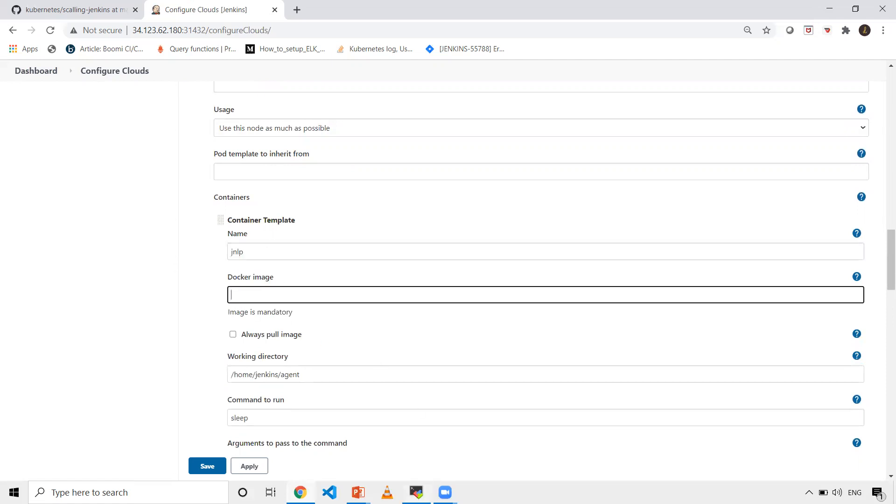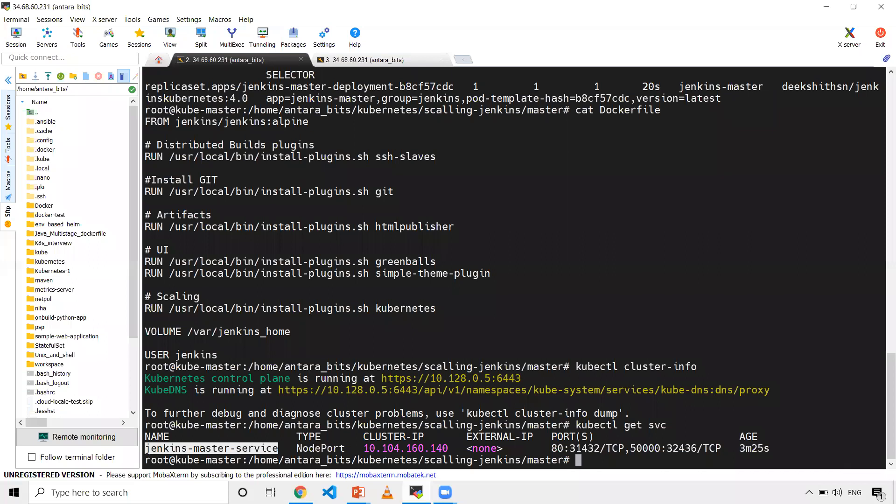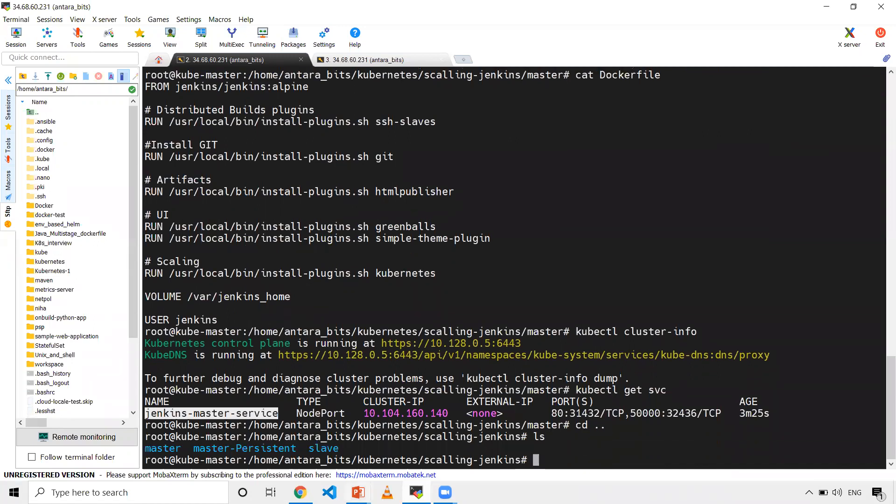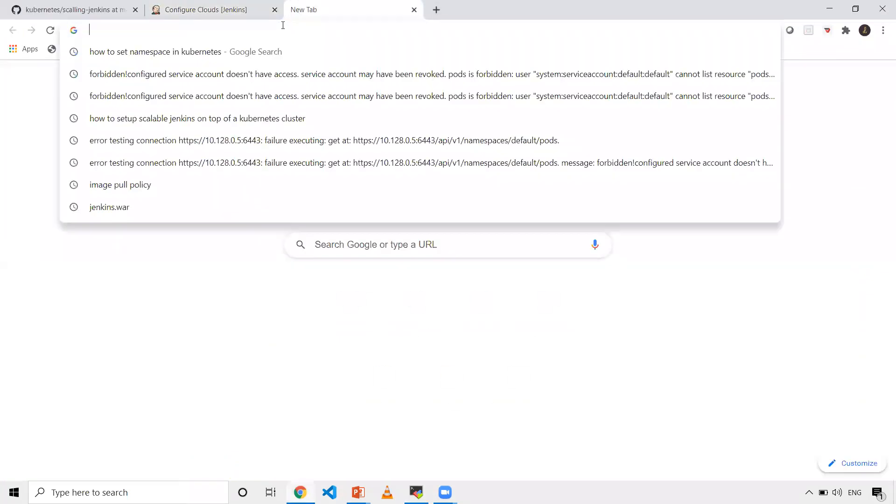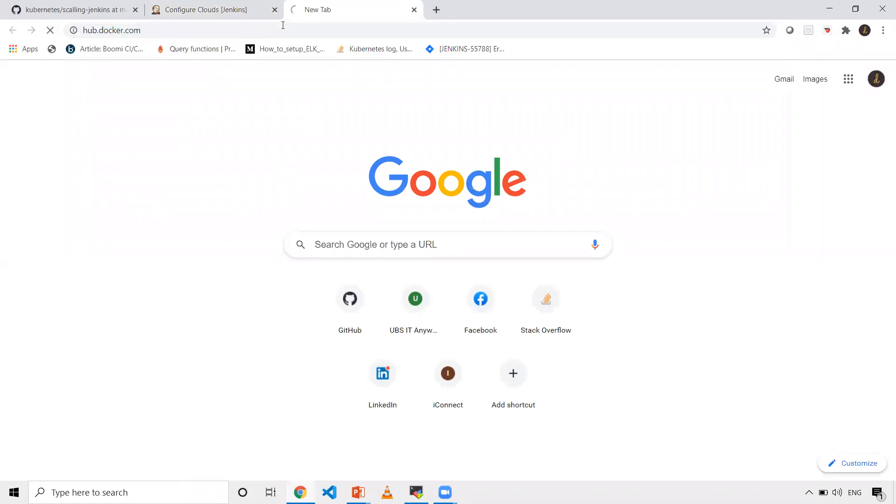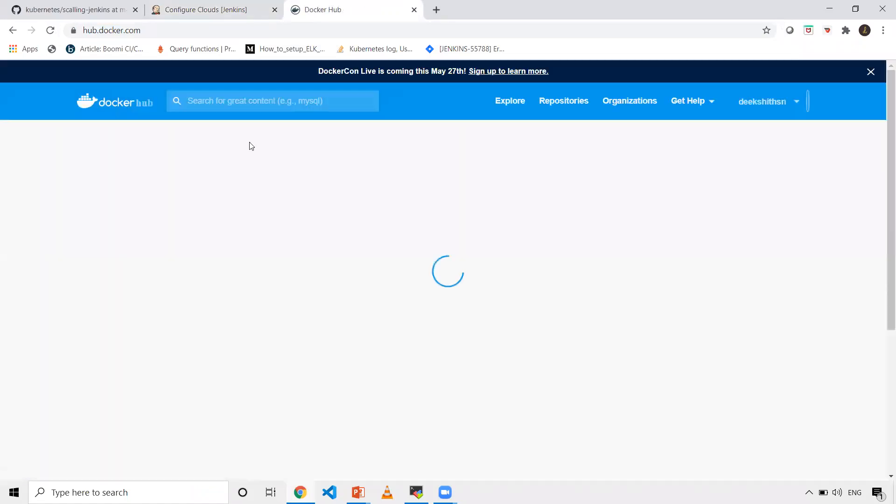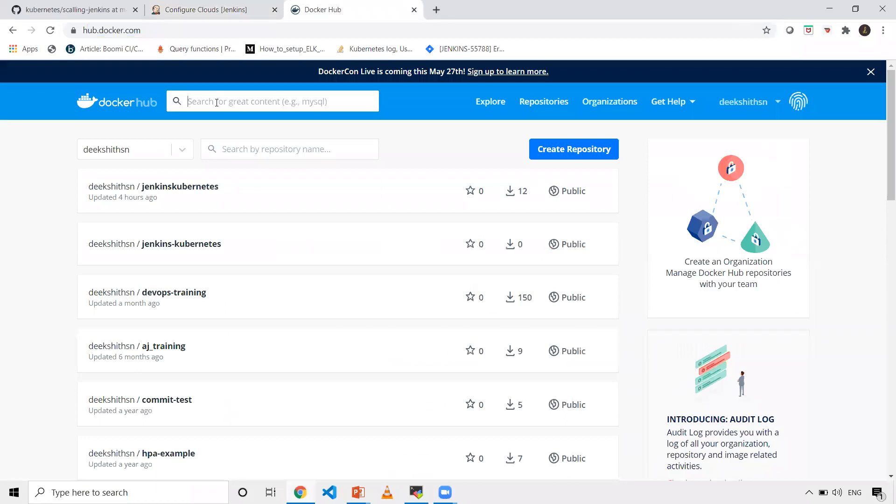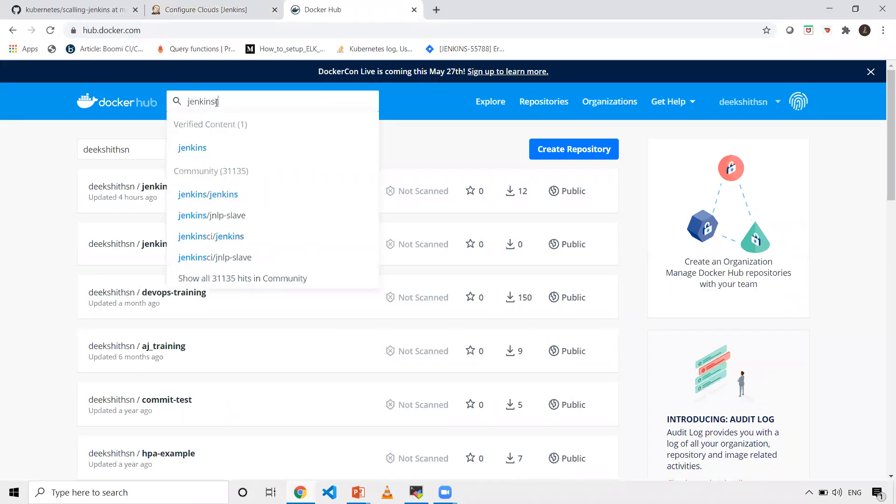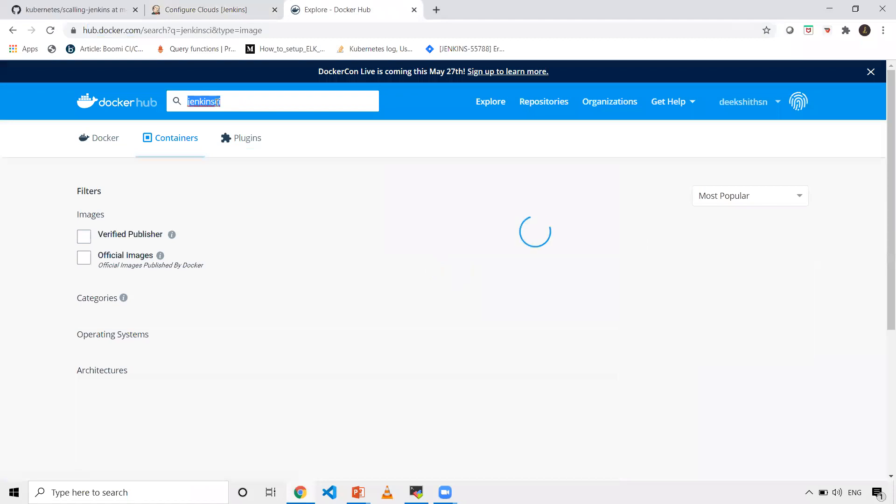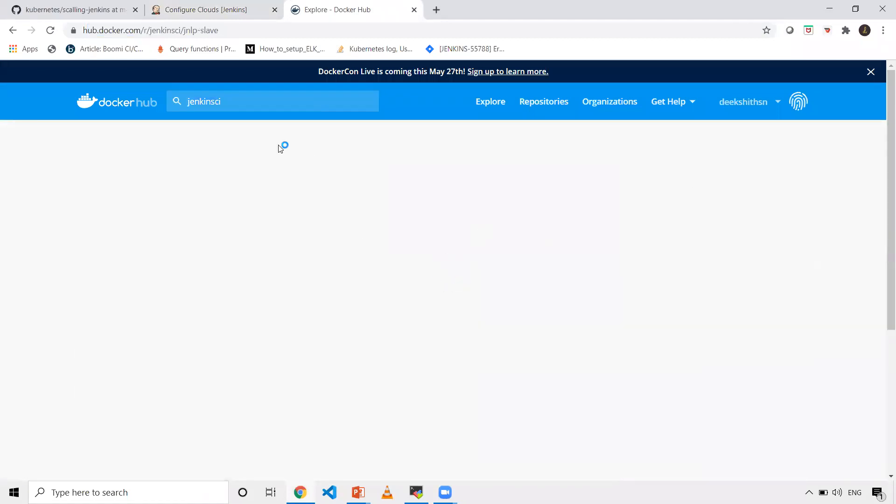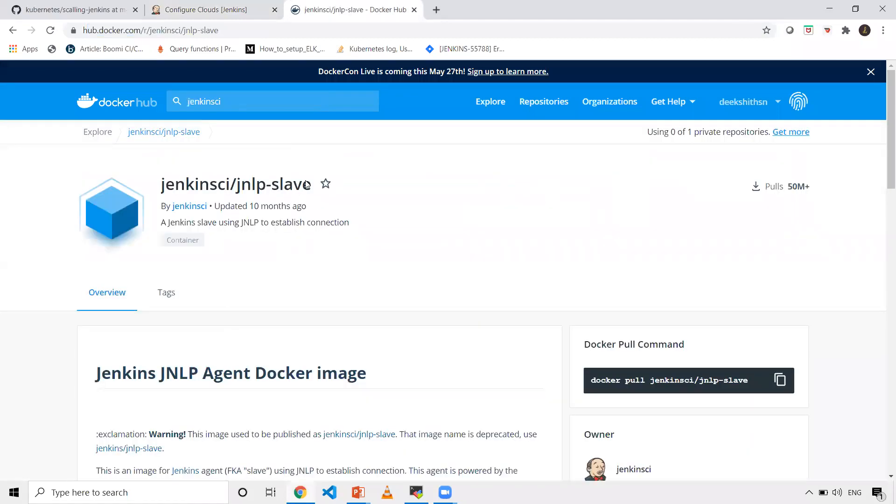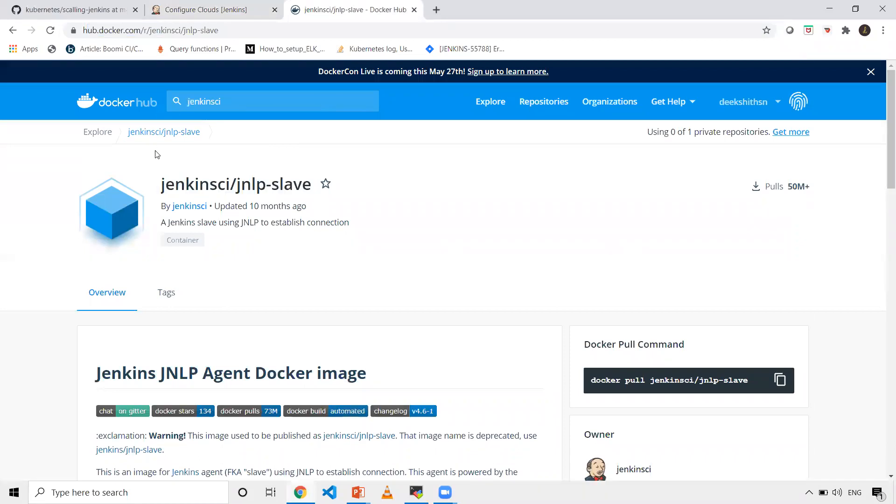If you want that, you can use the slave folder which has a Dockerfile to create an image. But to keep it simple, in hub.docker.com we have an image provided by Jenkins itself. Search for Jenkins CI. This is the one - jnlp slave. Copy this image name.